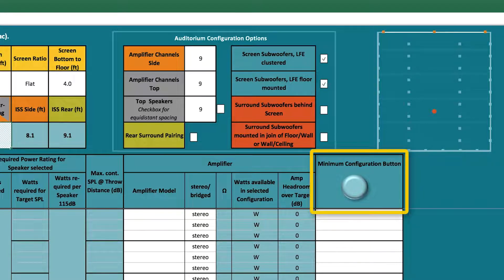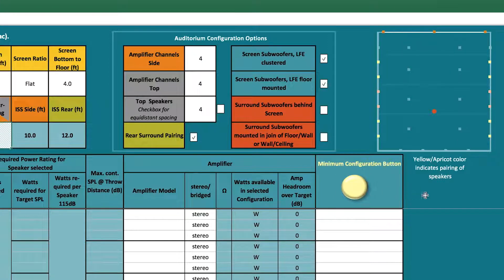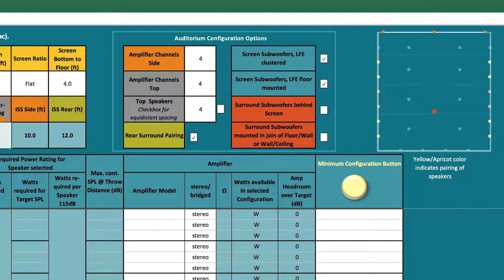Here is the minimum configuration calculator. Pressing this button will calculate the minimum configuration required for your room using the methodology of pairing and culling. Pairing combines two sidewall loudspeakers together, reducing the number of amplification channels needed. Culling refers to selecting two overhead loudspeakers, removing one, and then placing the remaining speaker at the center point between the original positions of the speakers.